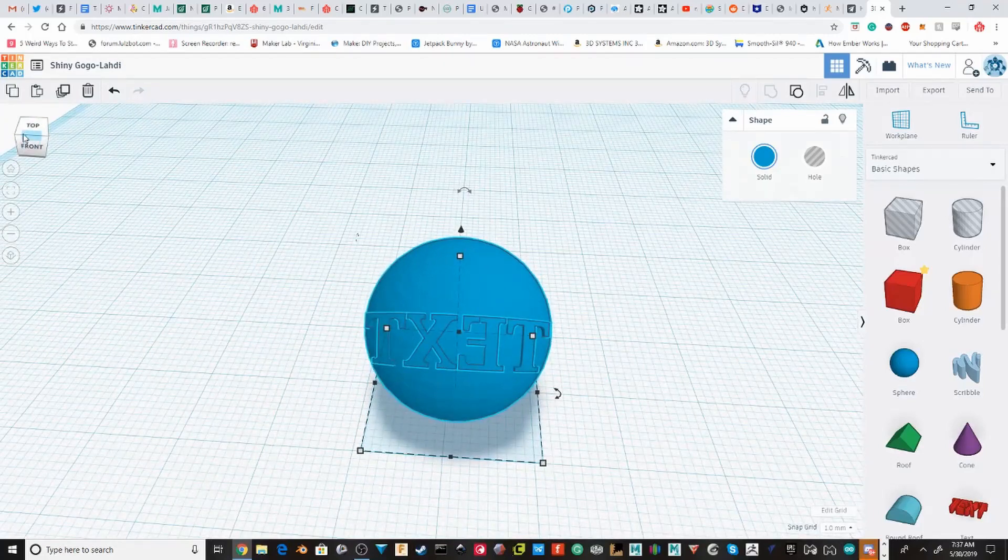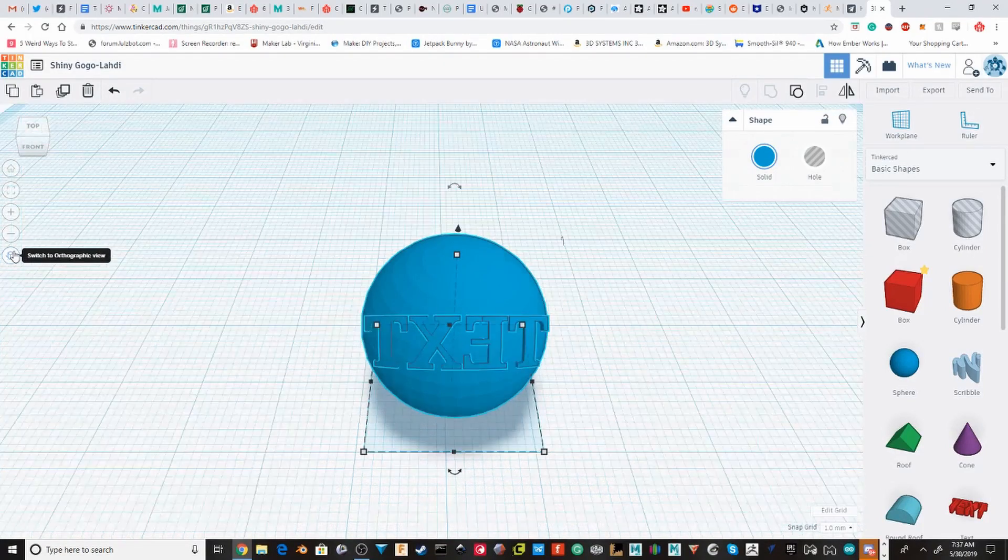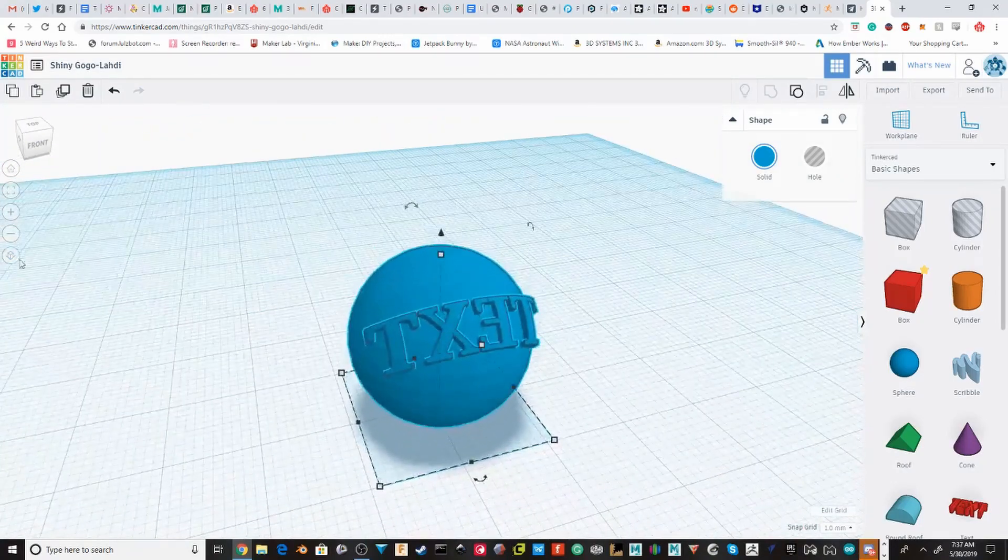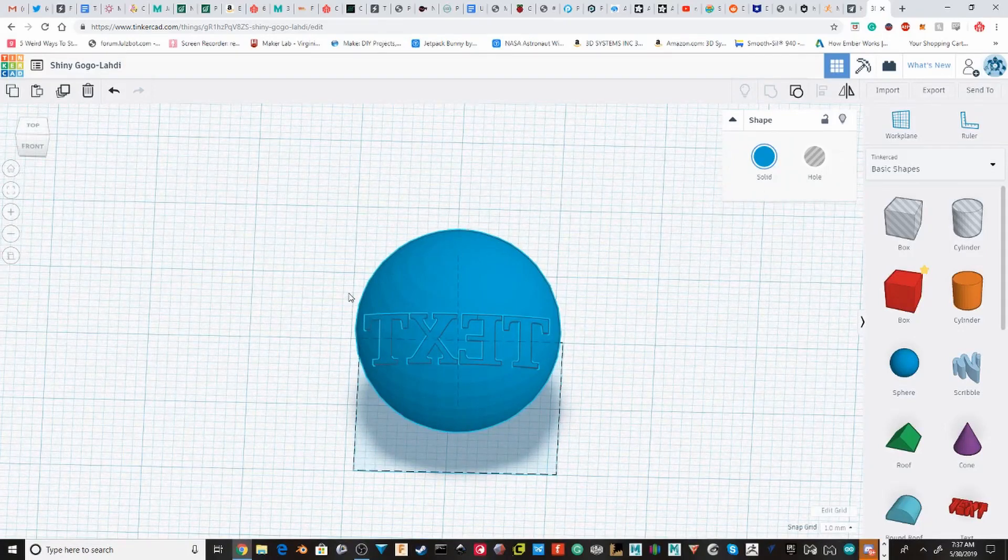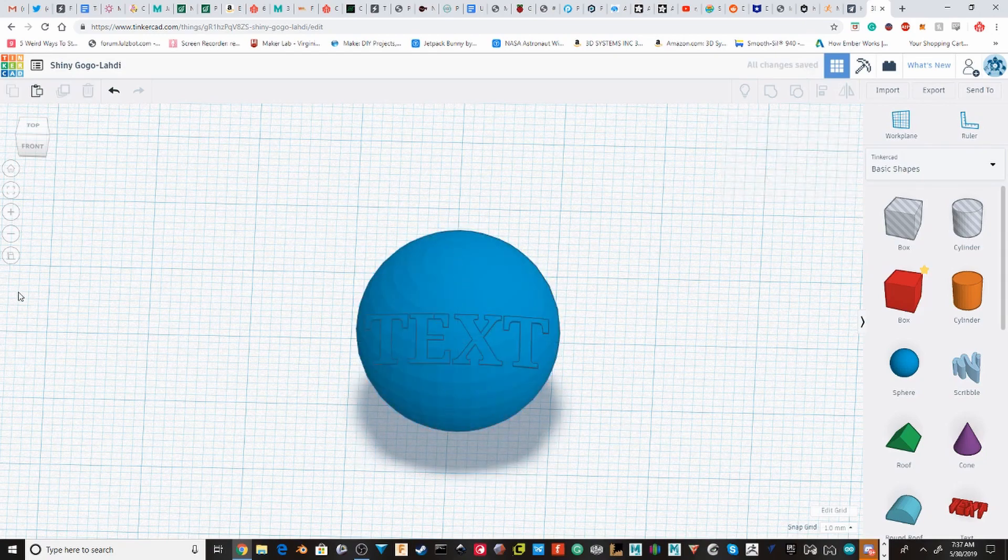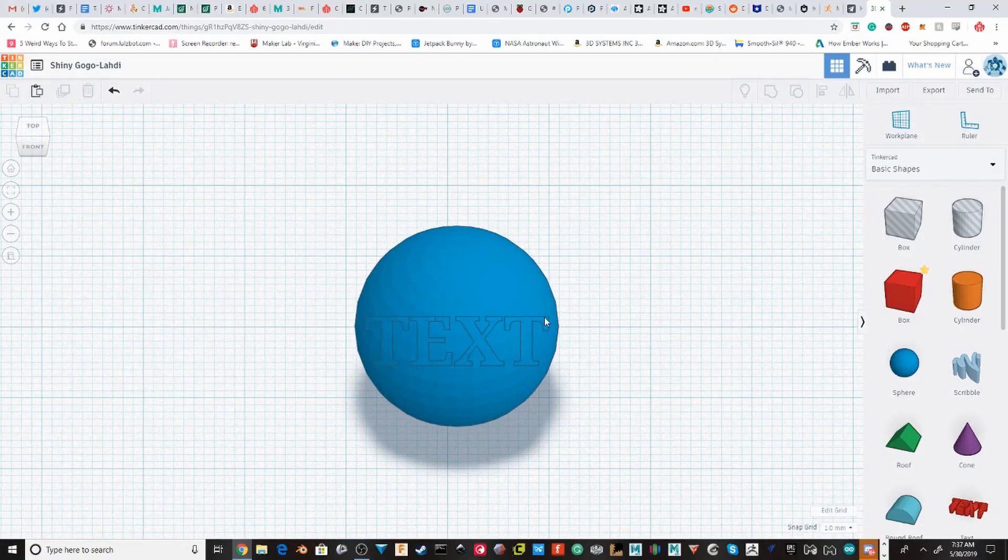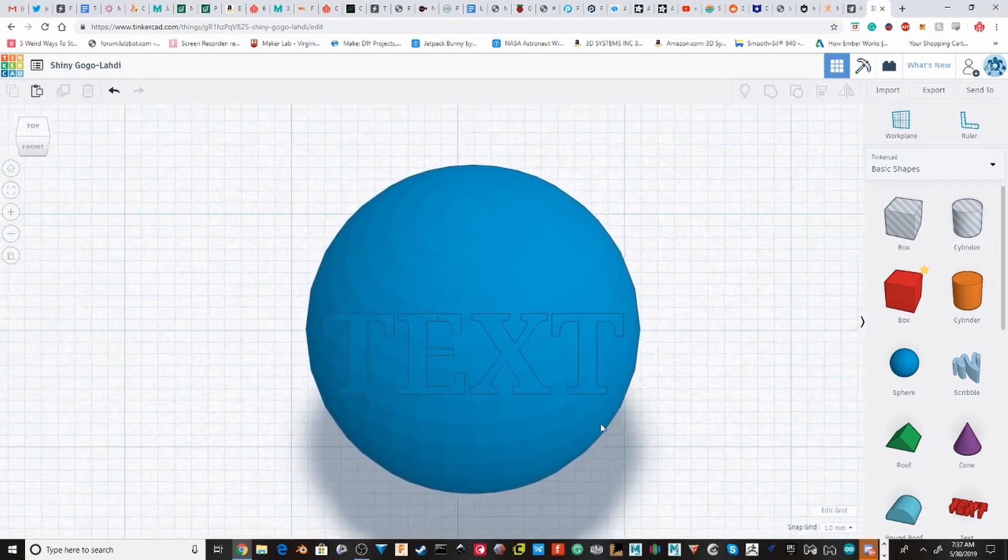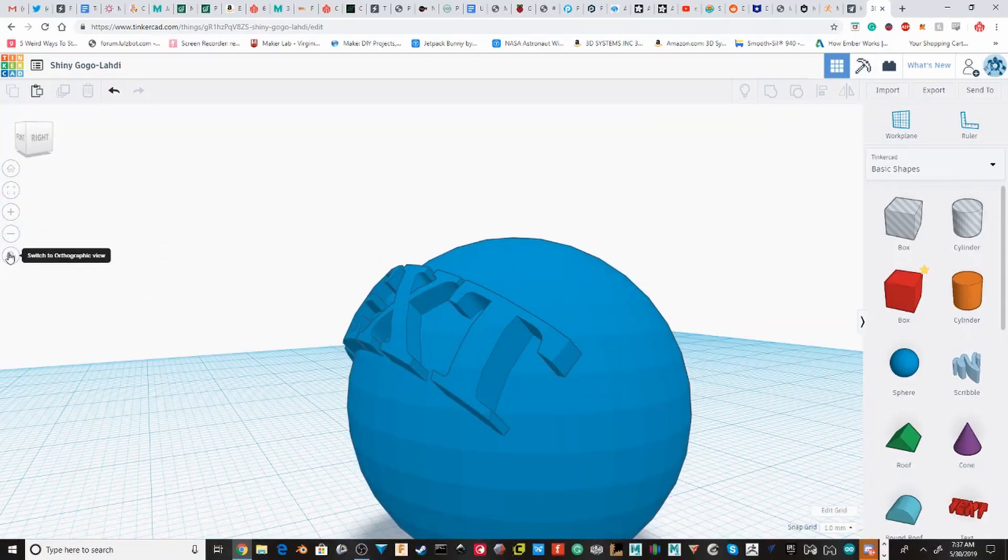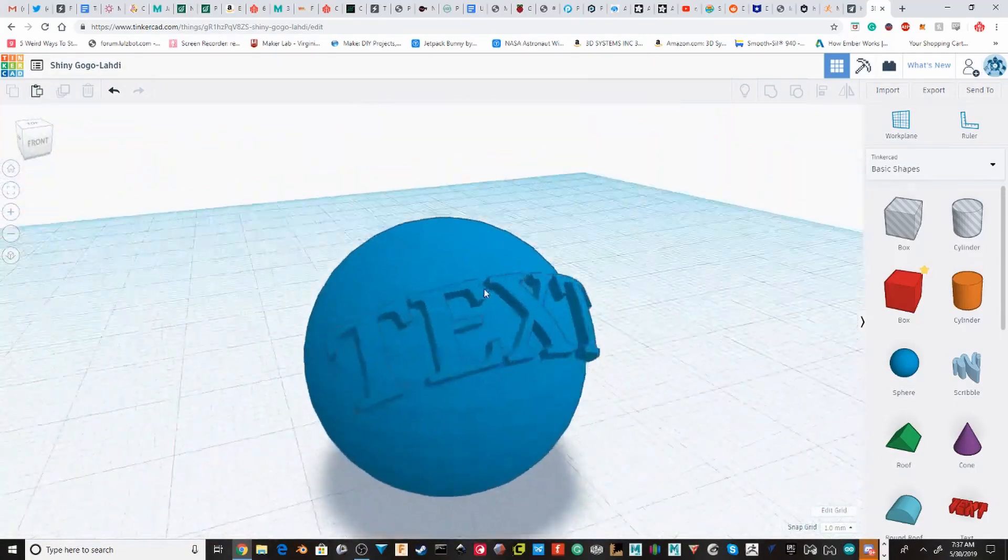Now, the one problem with this is it looks best from this way. Okay, and I just realized it's completely wrong. Just flip it. And now, the problem is it only really looks like normal text from this exact angle. But, at other angles, it is at least readable as text.